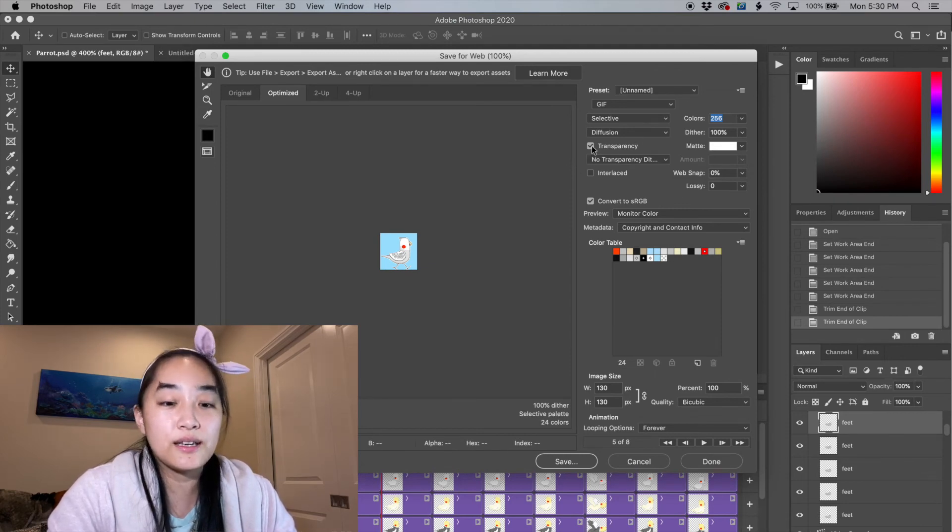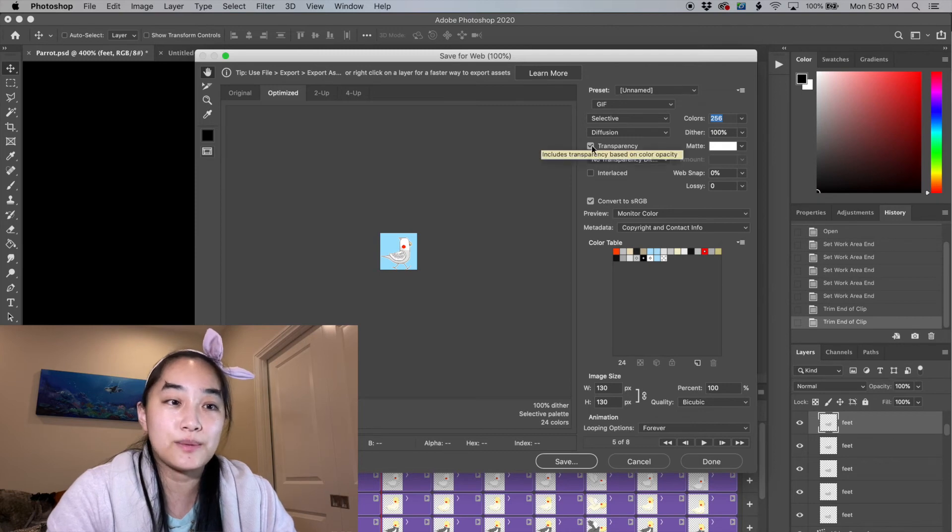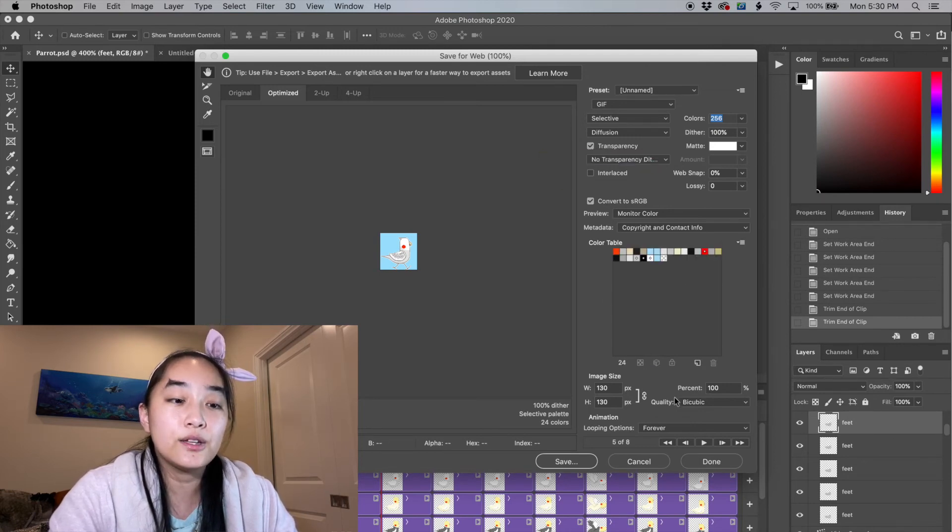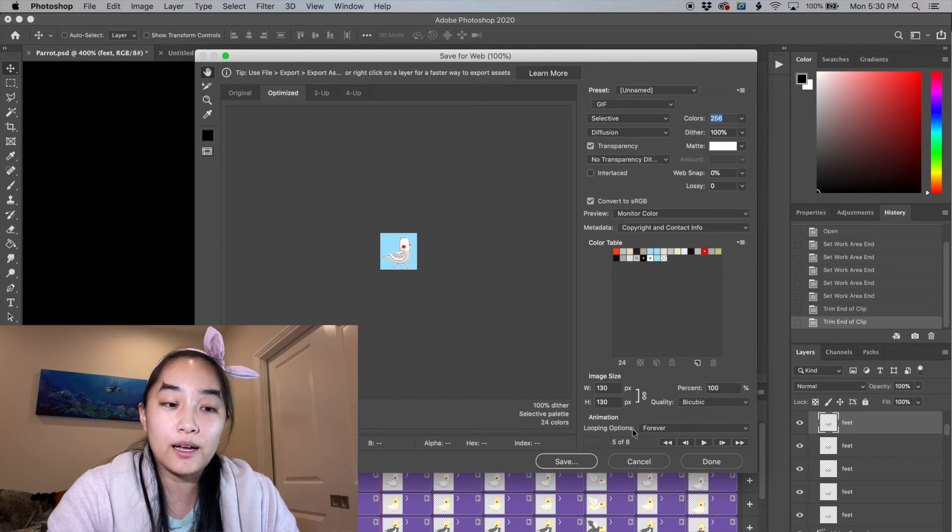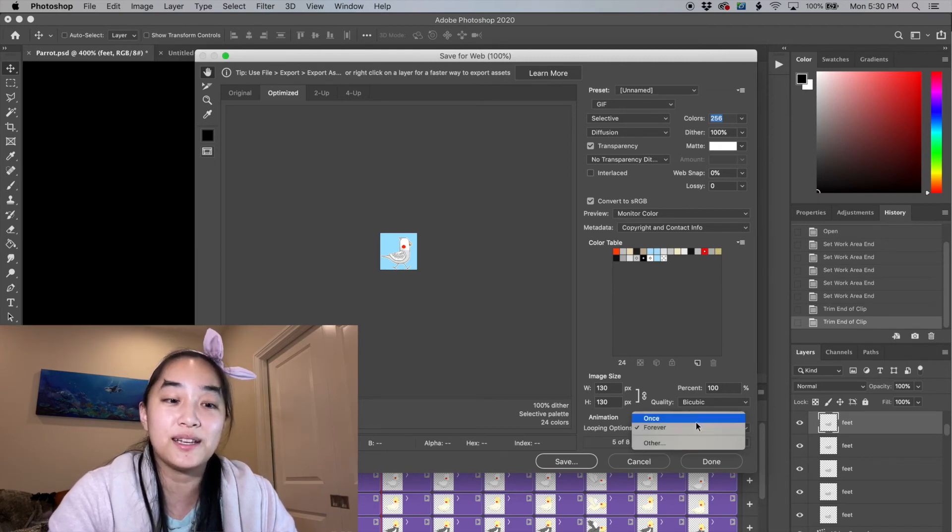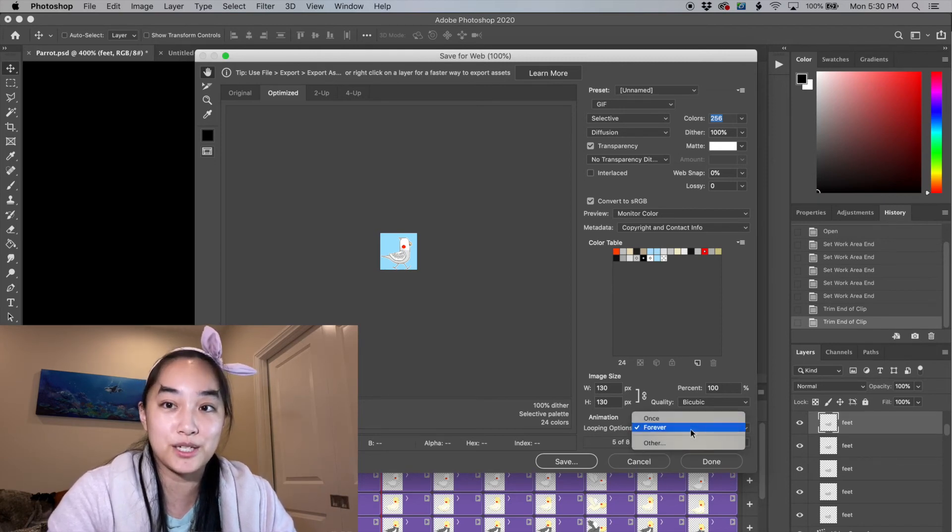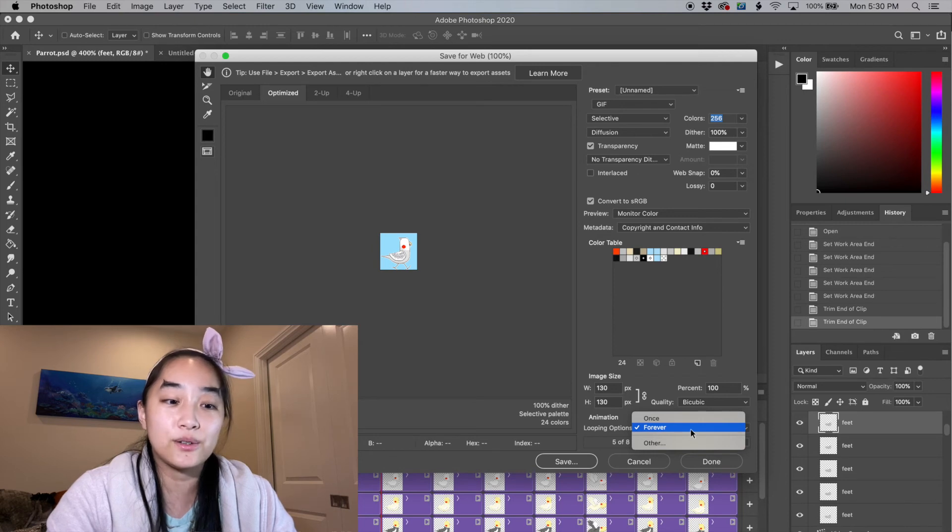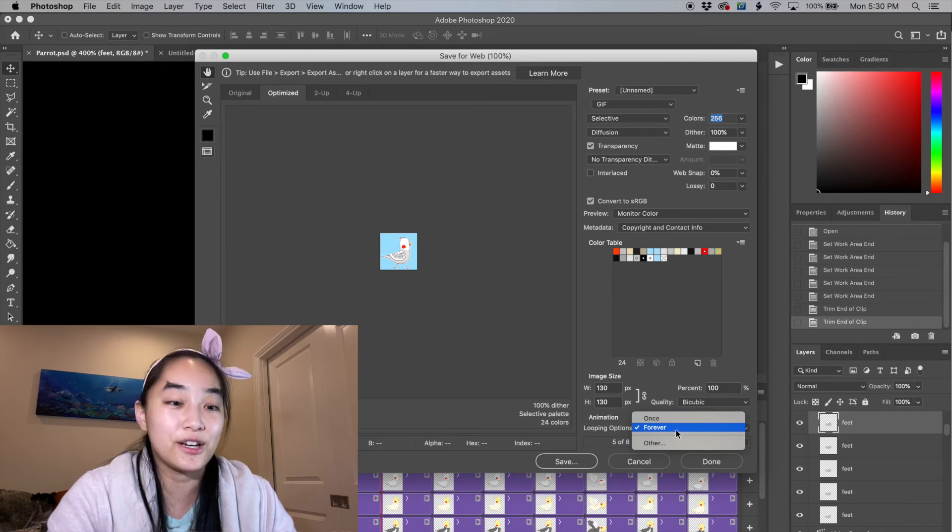Transparency, if you're using transparency, can be turned on and off based off your needs. And then the looping playback options can also be turned on and off depending on how your animation works. If it's a walk cycle, you're probably going to want to loop it forever.